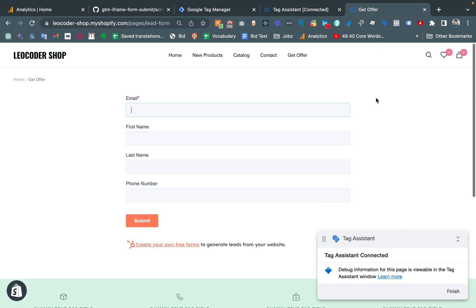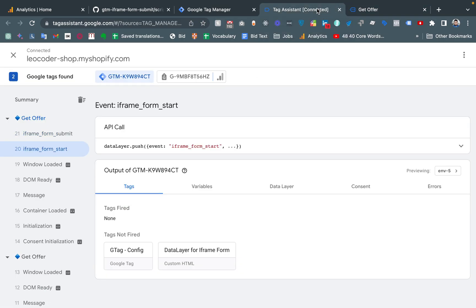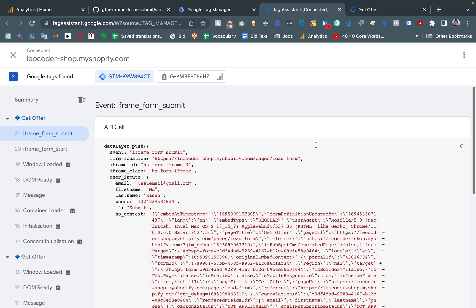That means when someone clicks or interacts with the iframe form, the first event will be iframe_form_start. After completing the form — filling in test email, first name MD, last name Hassan, and a phone number — if I submit the form and go back to our data layer, we are getting the iframe_form_submit event. We are getting the information which came with the form: form location, iframe ID, class, and other user input.